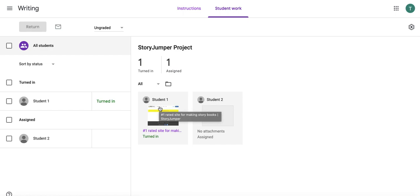So now your students will be on their way to publishing and narrating their own hardcover books and becoming published authors.